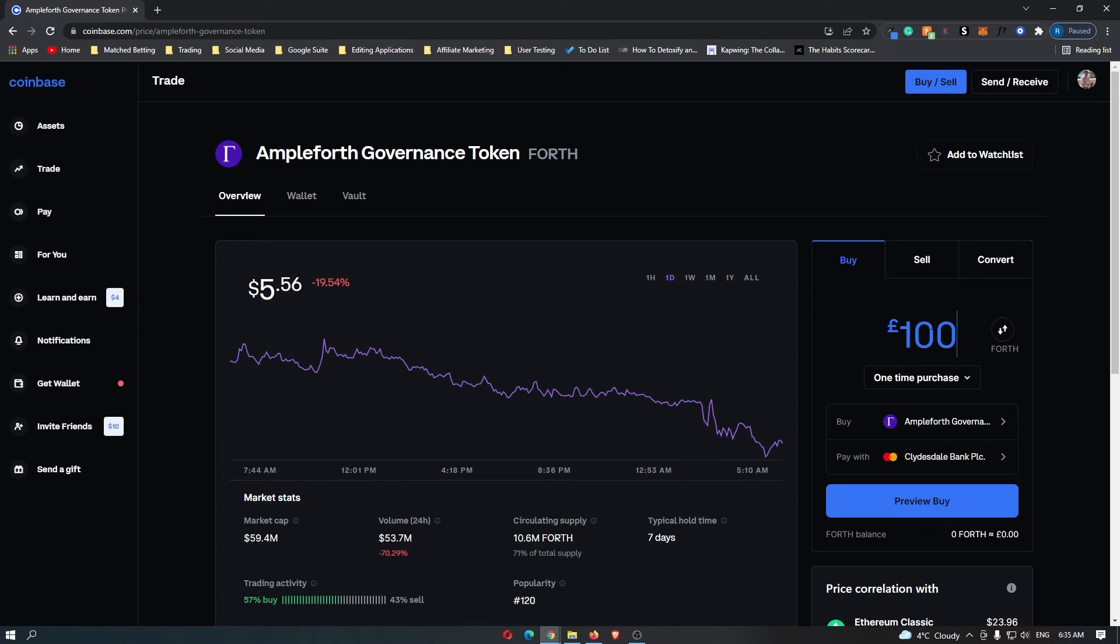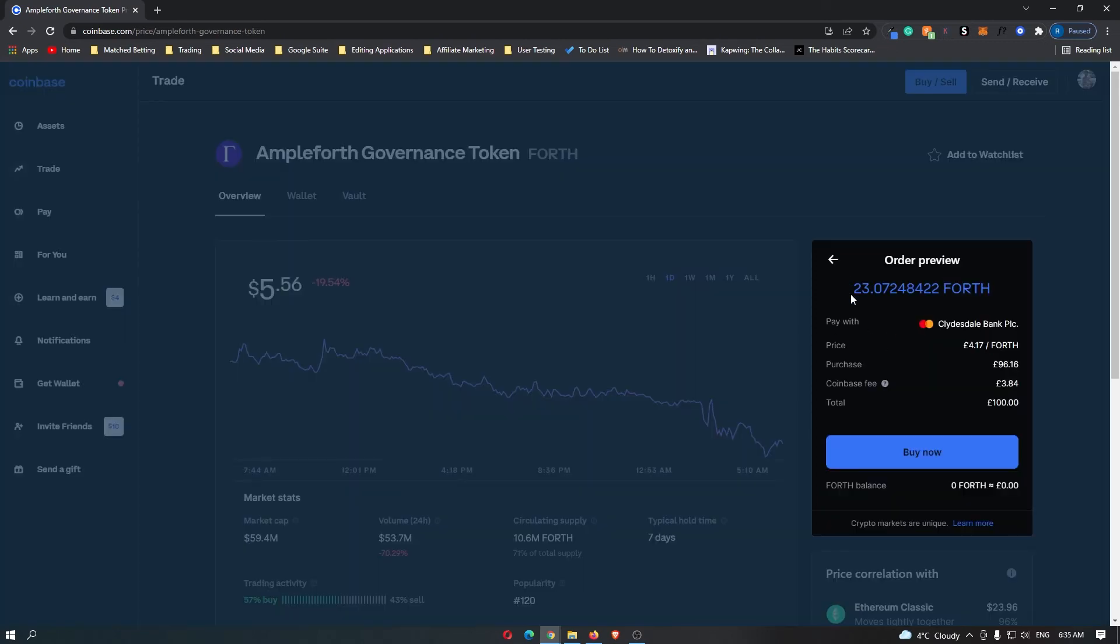Once you have done this, go ahead and click preview buy and then it's going to tell you how many coins you are going to receive, the price of each coin, the Coinbase fee is a big one, it's going to tell you that there.